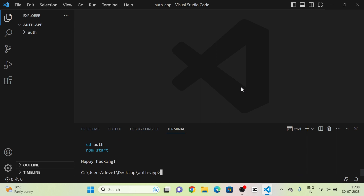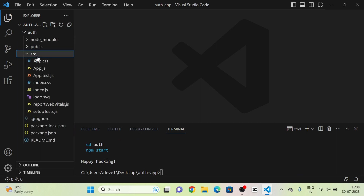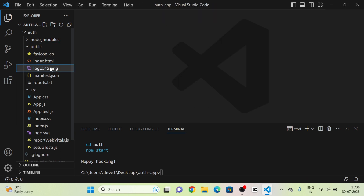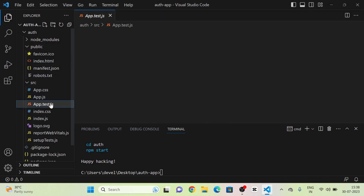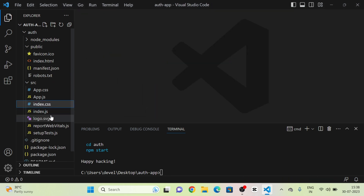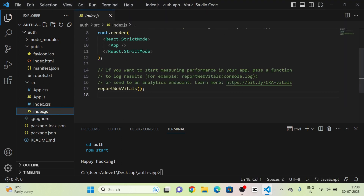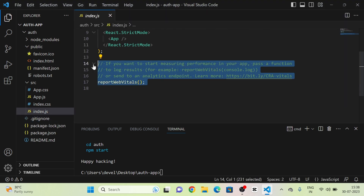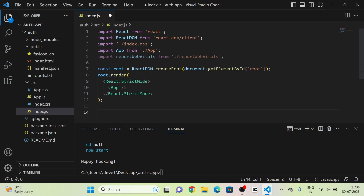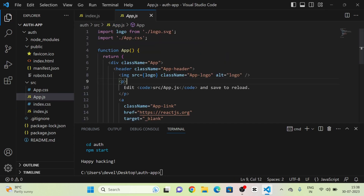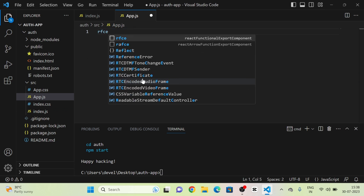Our new React.js project has been created. Next, I am going to remove all the boilerplate code and unwanted files — the logos, app.test.js — and I am going to remove the relevant portion of index.js and change app.js as well.